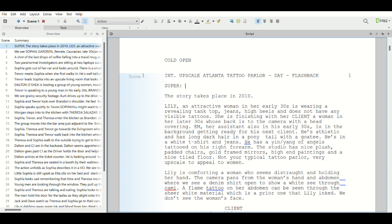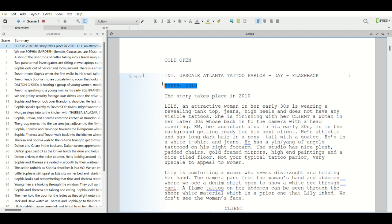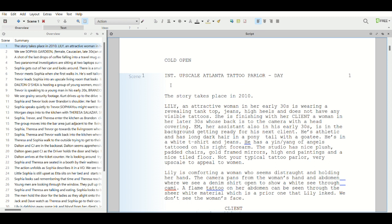What super means is superimposed in the bottom of the frame. Then we go 2010. Then that would let your reader know that that's what you're going to do. So if you have a flashback, that is the way to correctly do that. So I'm going to take that out of this script though, because we are not flashing back, we are in 2010. But that just kind of gives you an idea of how to do those sorts of things.